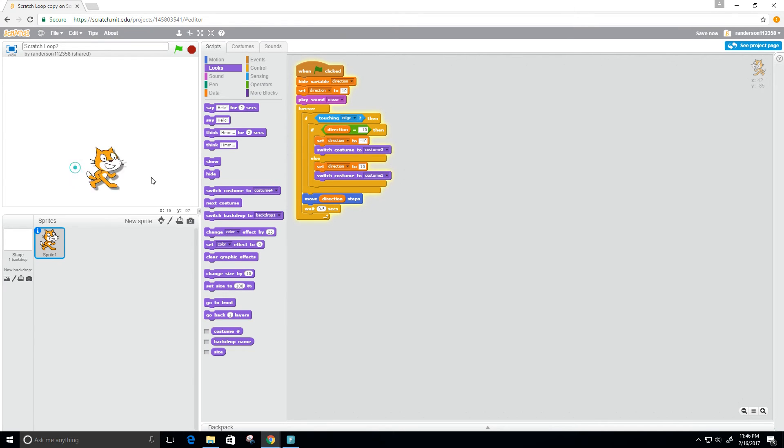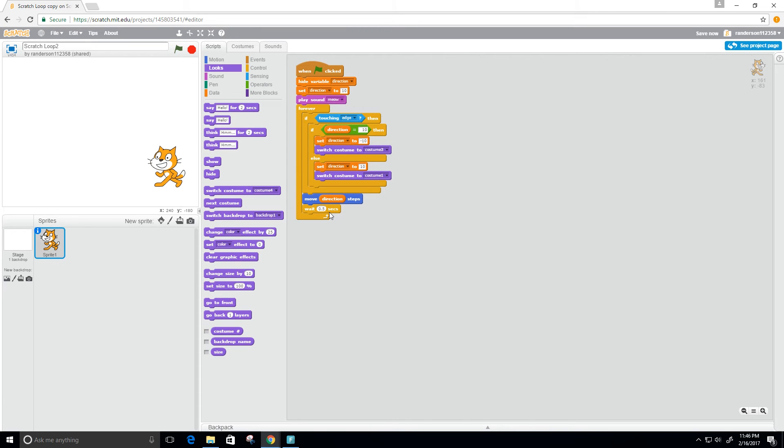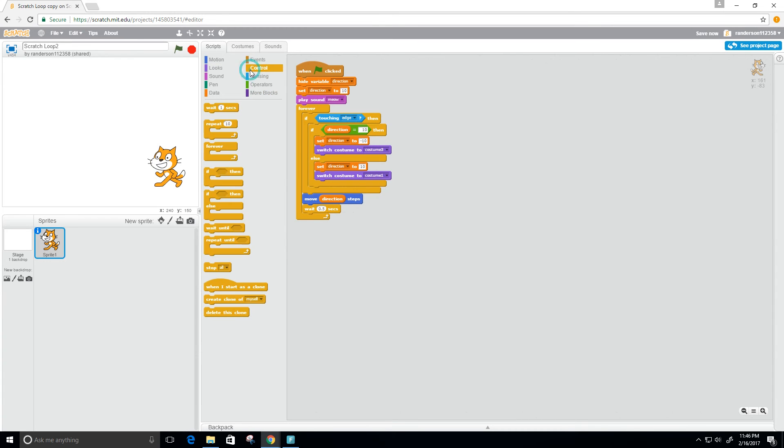I also want it to look like it's moving. So every time it steps in a direction, I want it to switch the costume. I need to see what direction it's in, so I need to use a control.